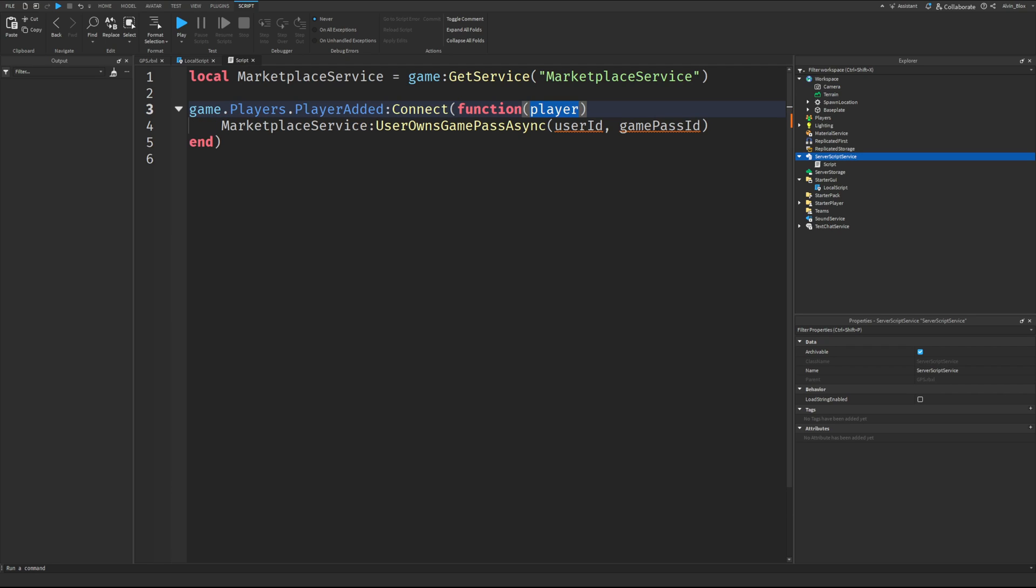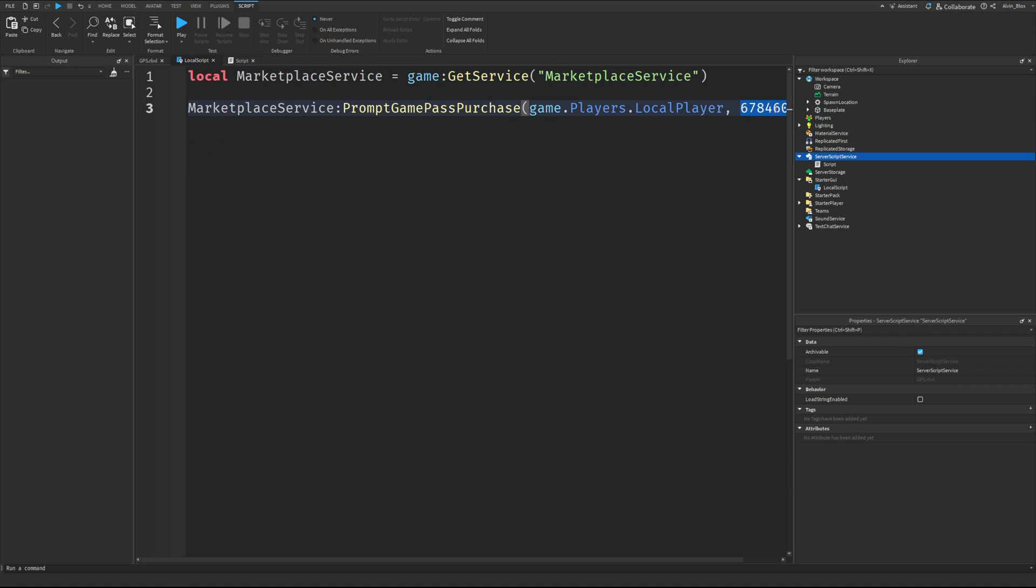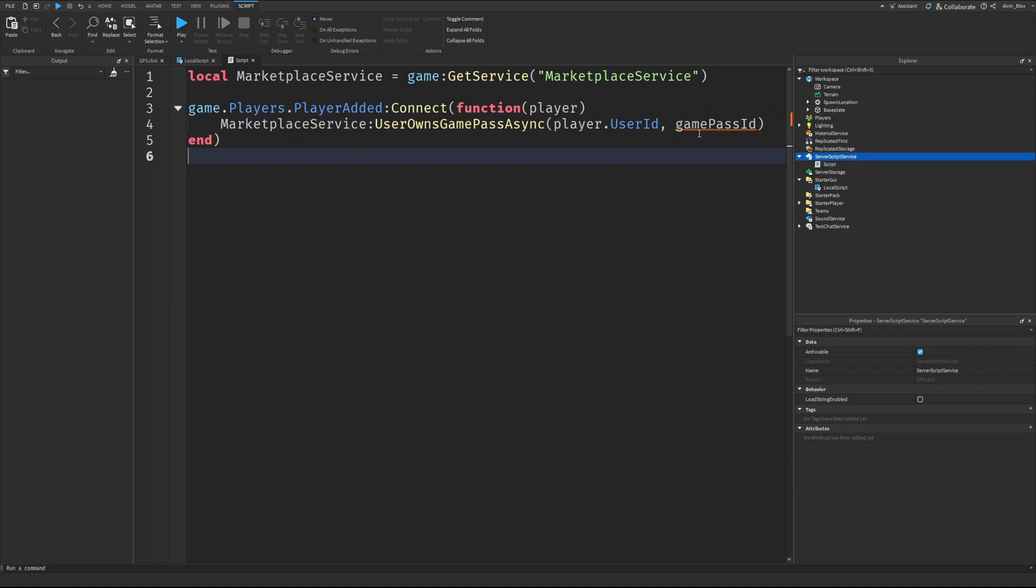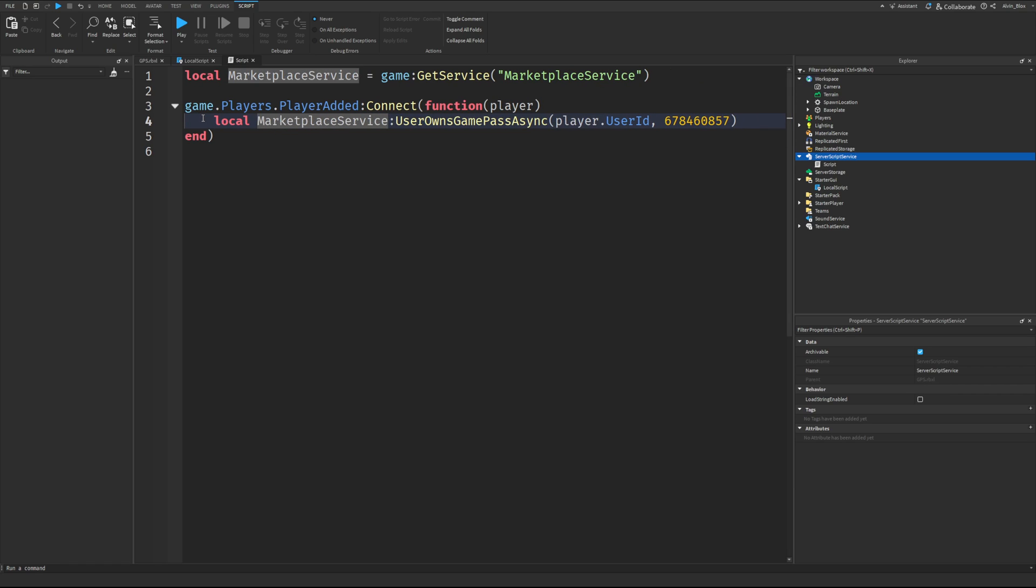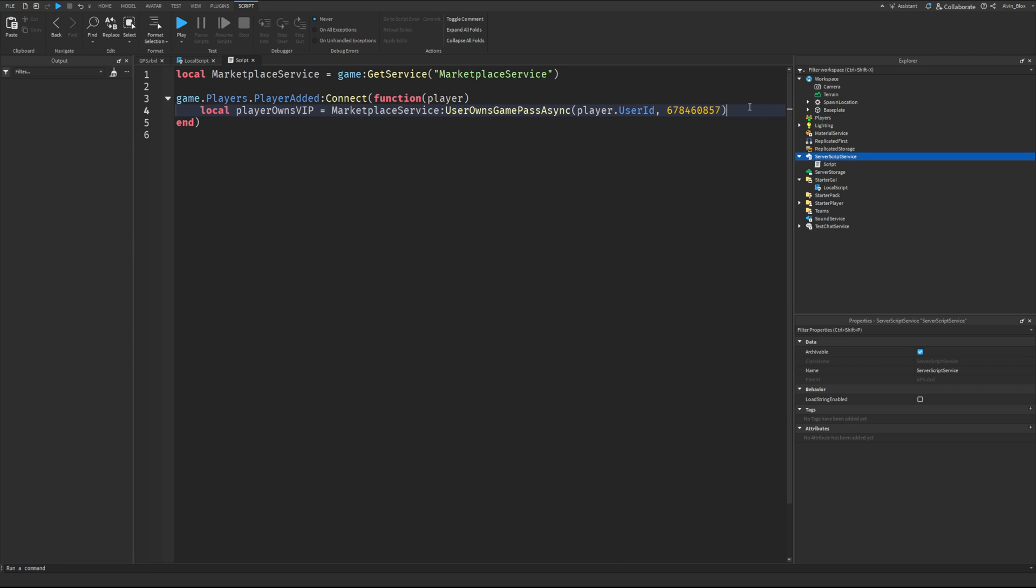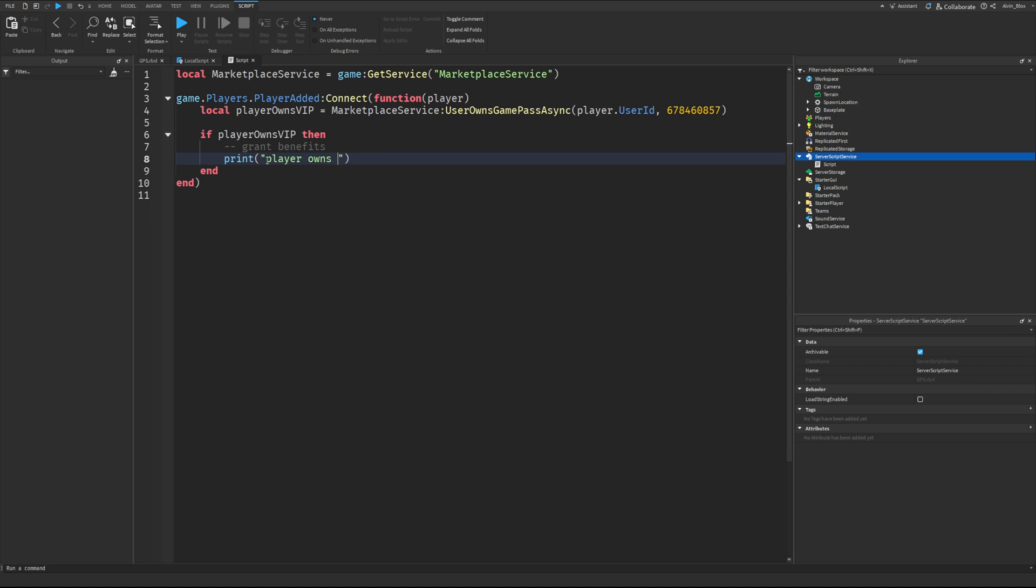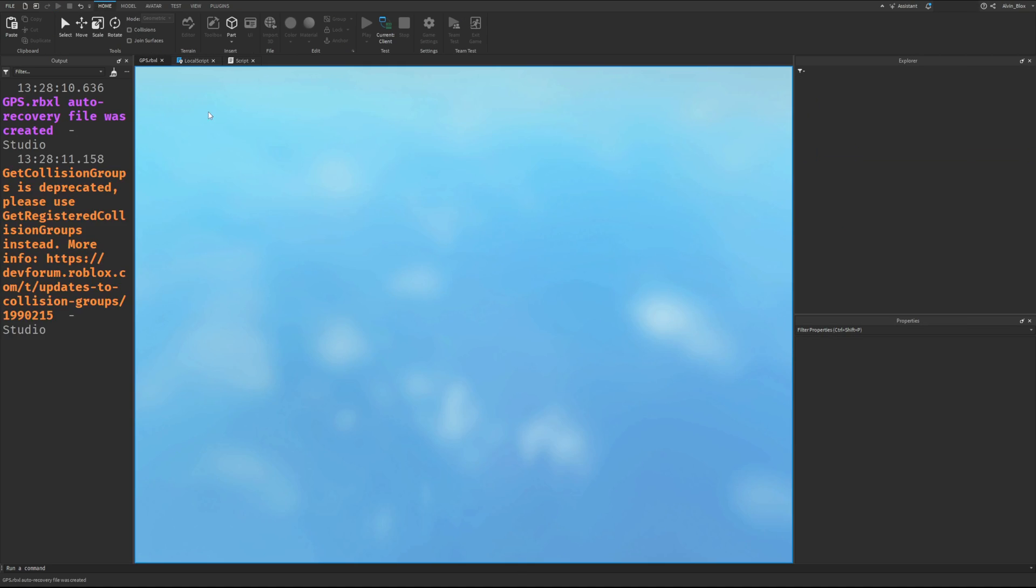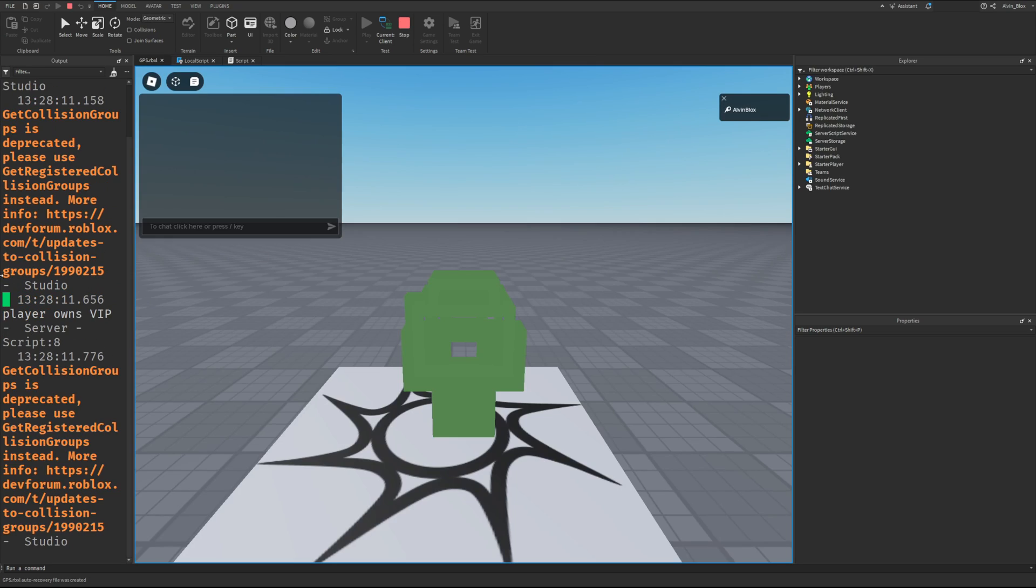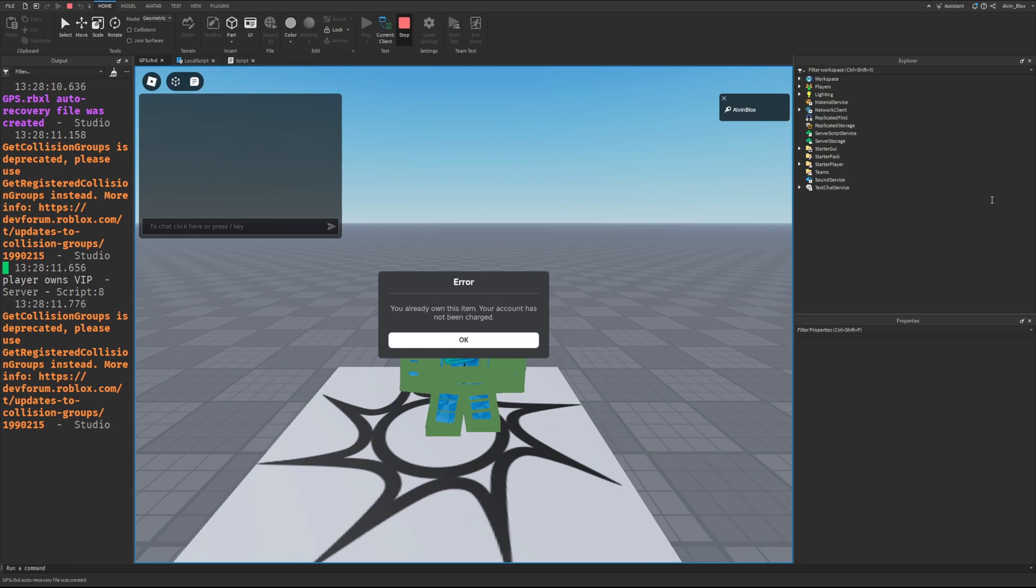So we'll replace user ID with player dot user ID and we'll replace the Game Pass ID as well. And this will return a true or false value as to whether the player owns the pass. So I'm going to store this as a variable and then I'll say if player owns the VIP, then. And here is where we can grant the player's benefits. So in this case, I'm just going to print out player owns VIP. And if you click on play, you will see that it prints out when I join the game.